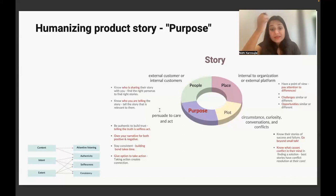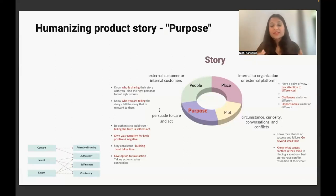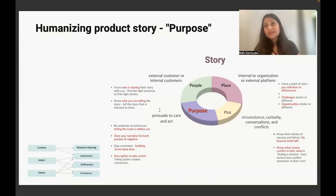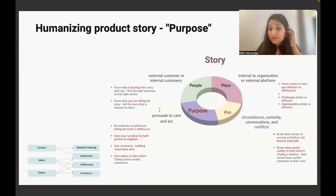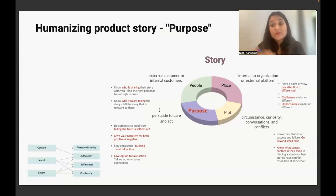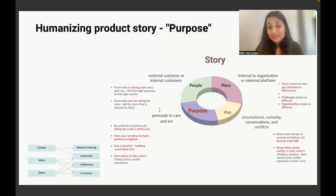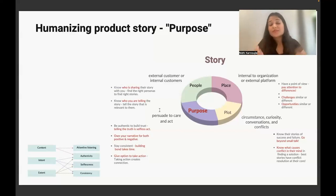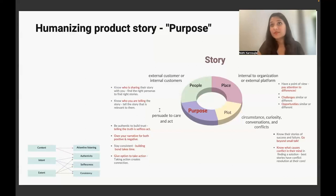The last point is very important: give an option to take action. The greatest bonds are built when you perform an act of service. We feel more connected with our customers because we're building products that serve them. It's similar with your customers — if you give them an option to take action, they'll feel more connected with you. Whoever serves the other party feels more connected; that's how human psychology works. Have a call to action: sign up for beta, give feedback — it could be one simple step. They'll feel an act of service on their part and feel more connected with your product.